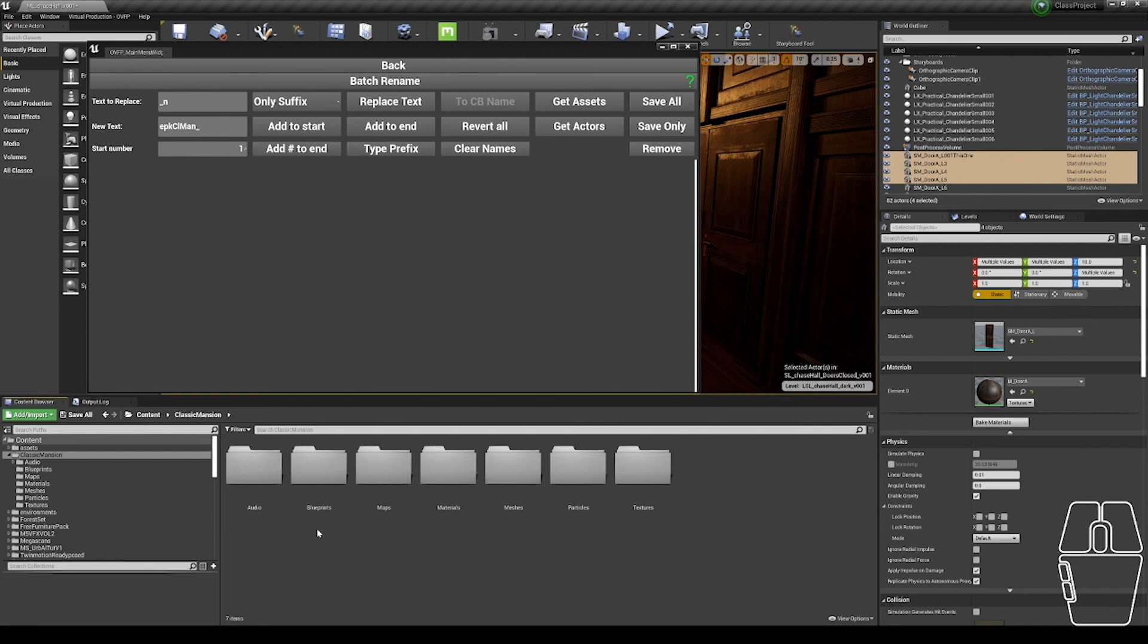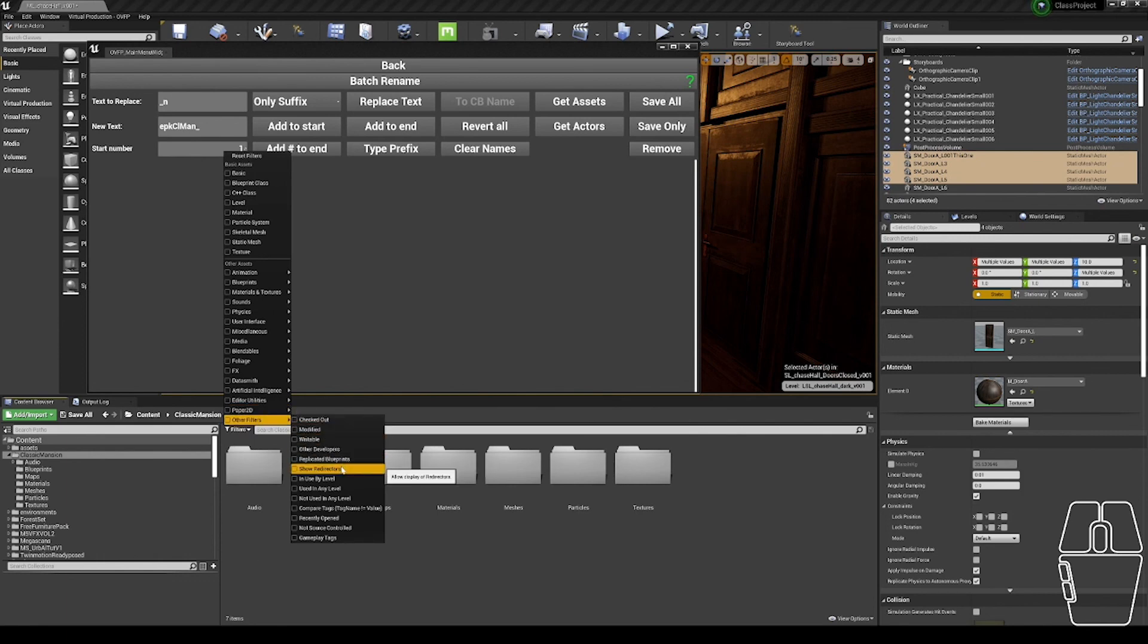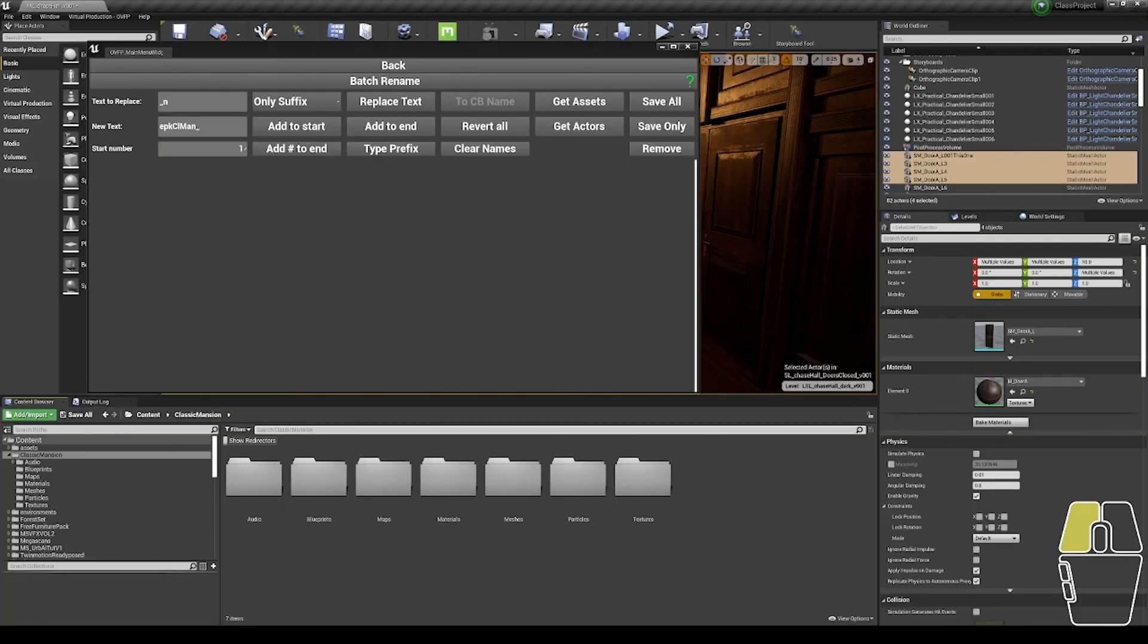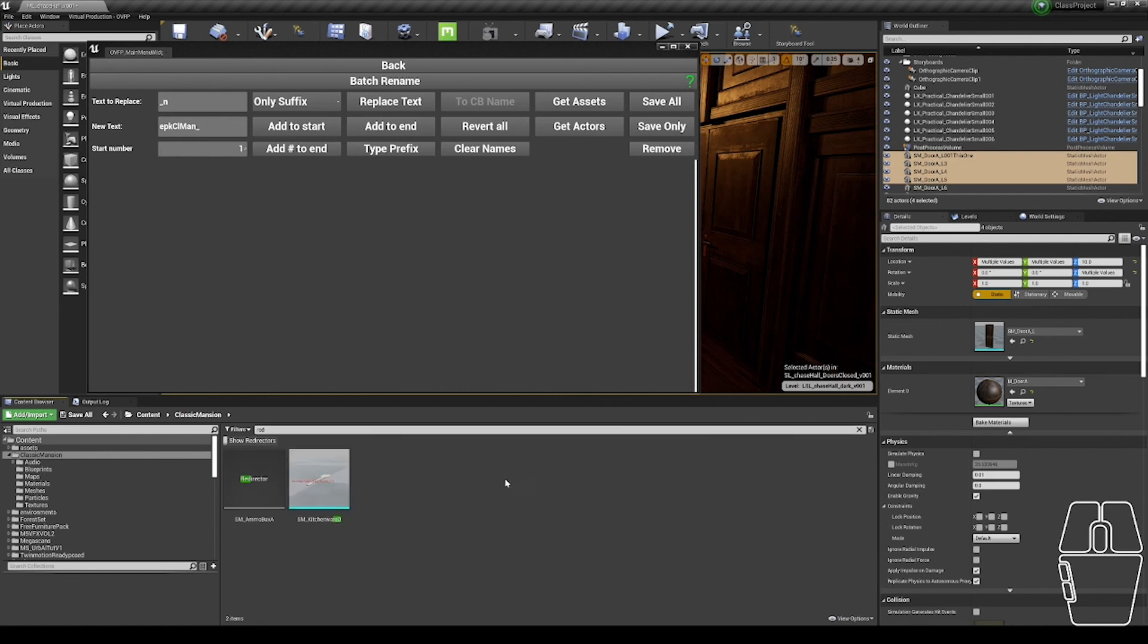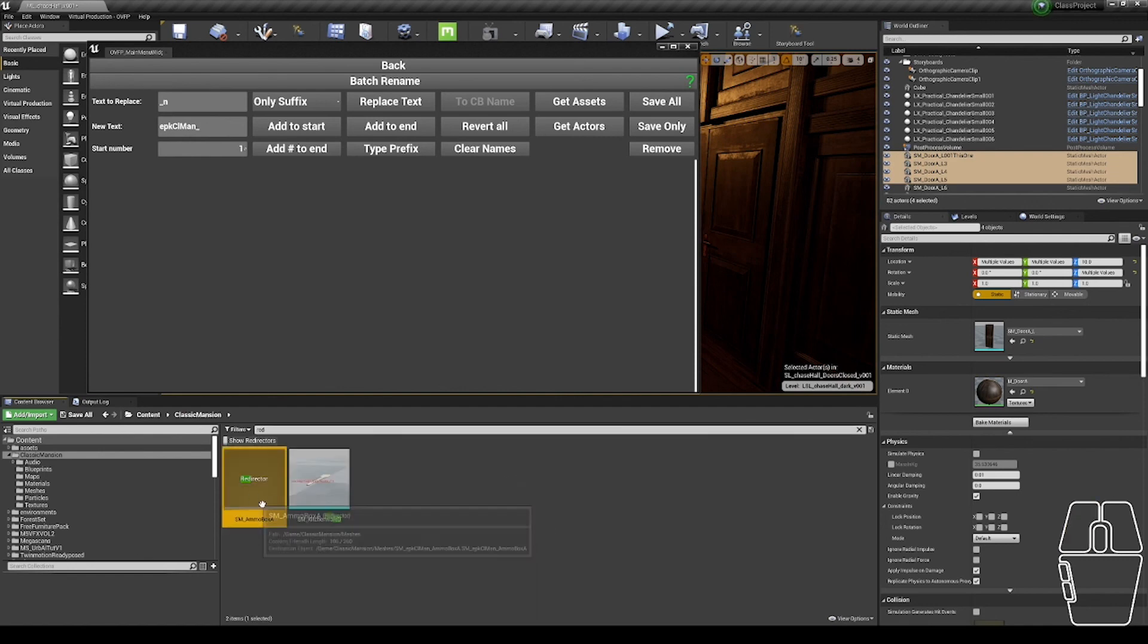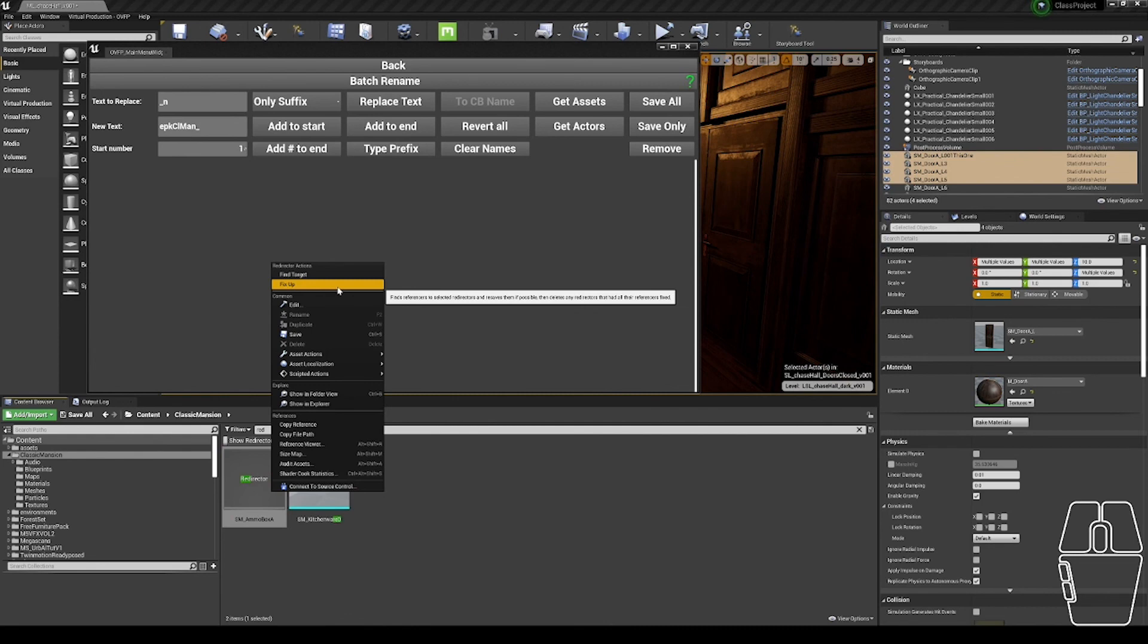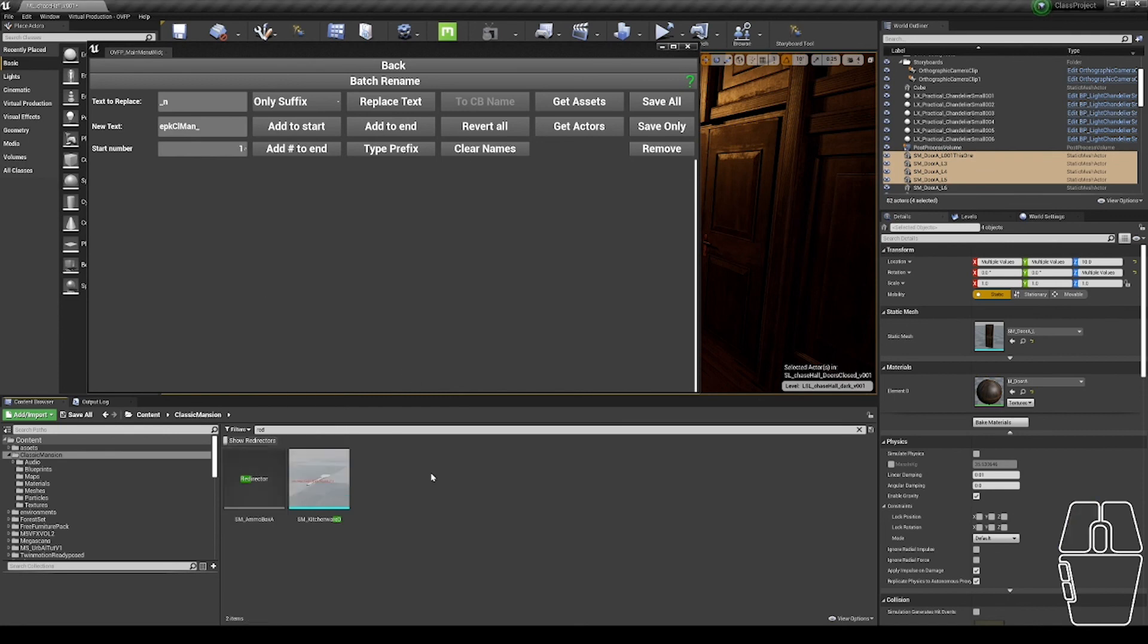Step one to getting rid of redirectors is being able to see them. So in the content browser, under filters, I'm going to show other filters, show redirectors, redirectors, and then I'm going to start searching for redirector. So red gets me redirectors. I've got one here, and I can right click it and fix up. This will go through anywhere that references this redirector and say, hey, you need to edit yourself to look in this location now instead. And then it will delete the redirector so you no longer have those issues.